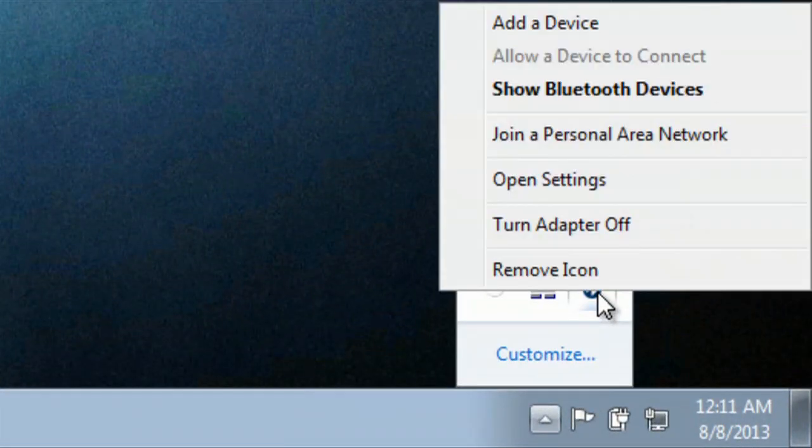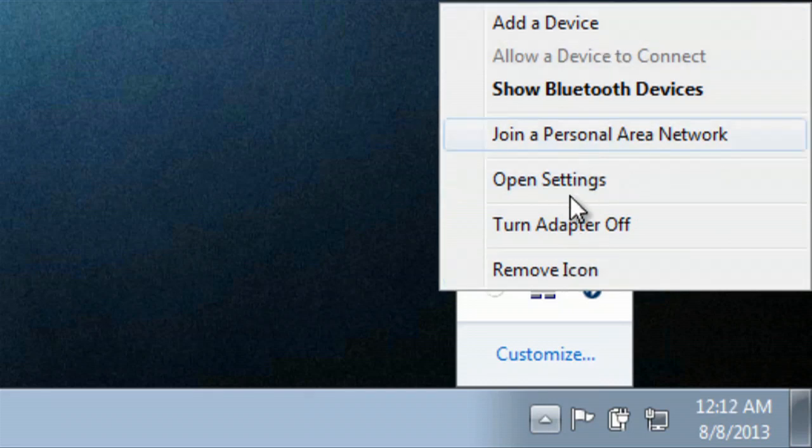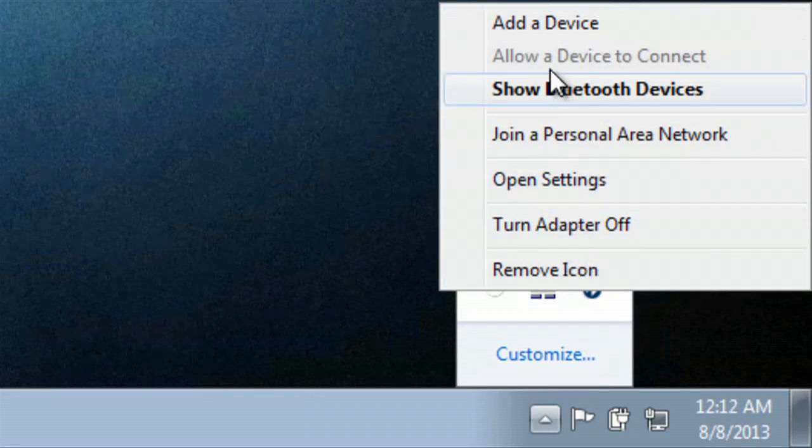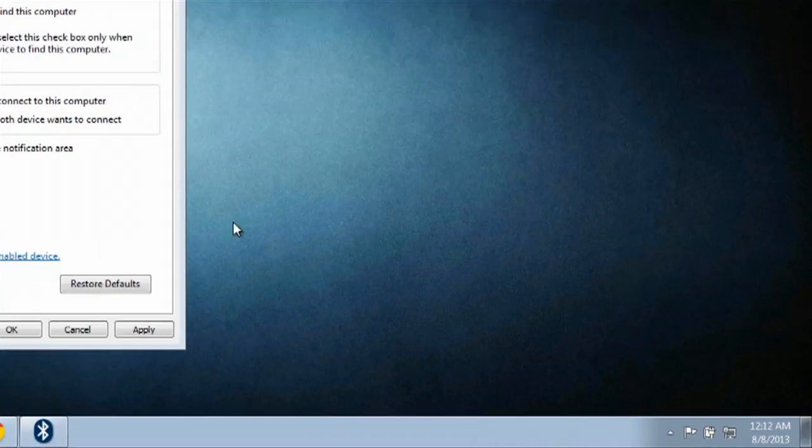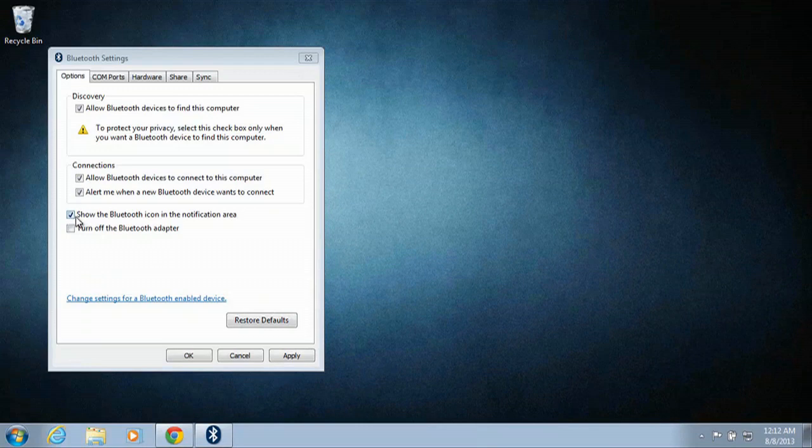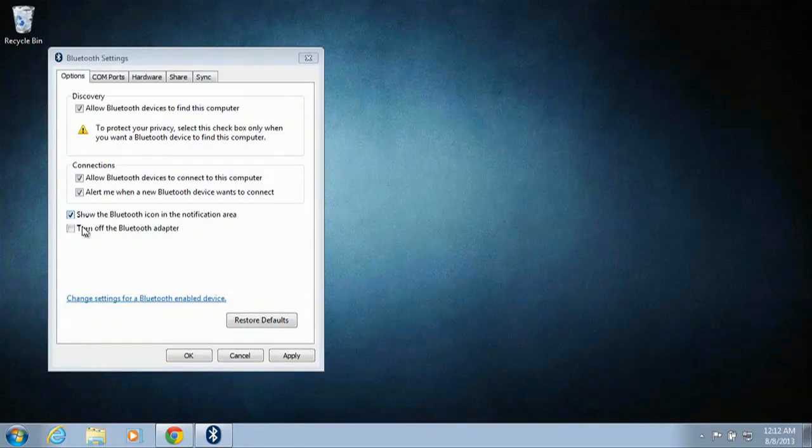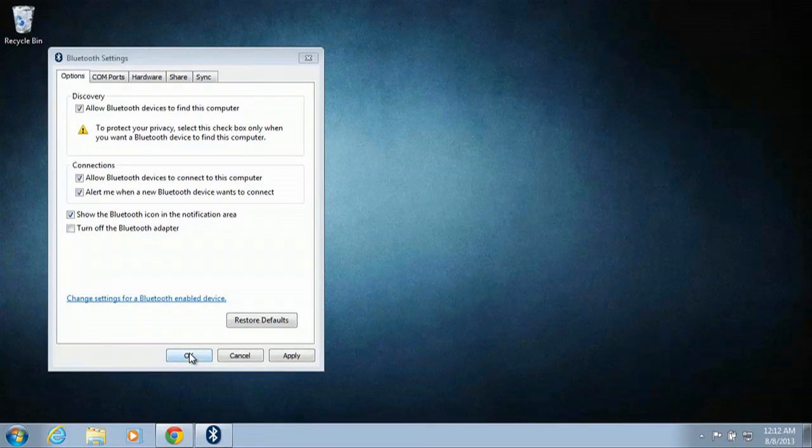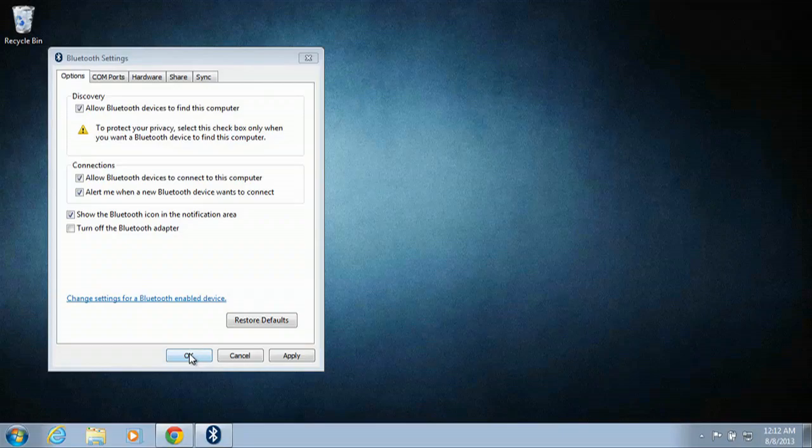And from here, if you right click, you have a lot more options. It's just a very simple and easy way to configure and use your Bluetooth. Just make sure that icon is up there, and that is how you're able to use all of your Bluetooth abilities.